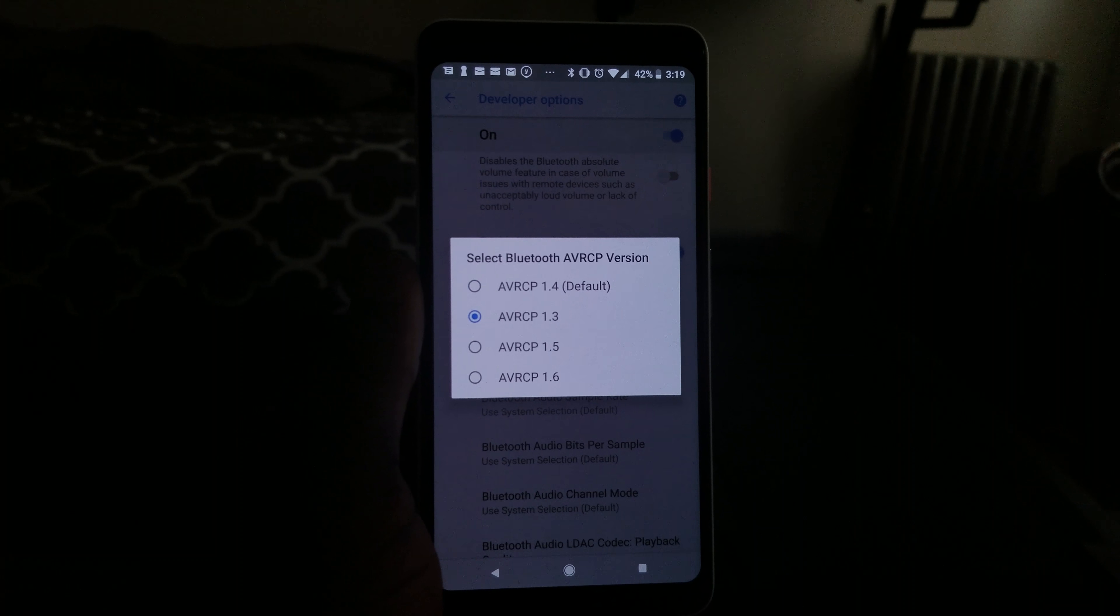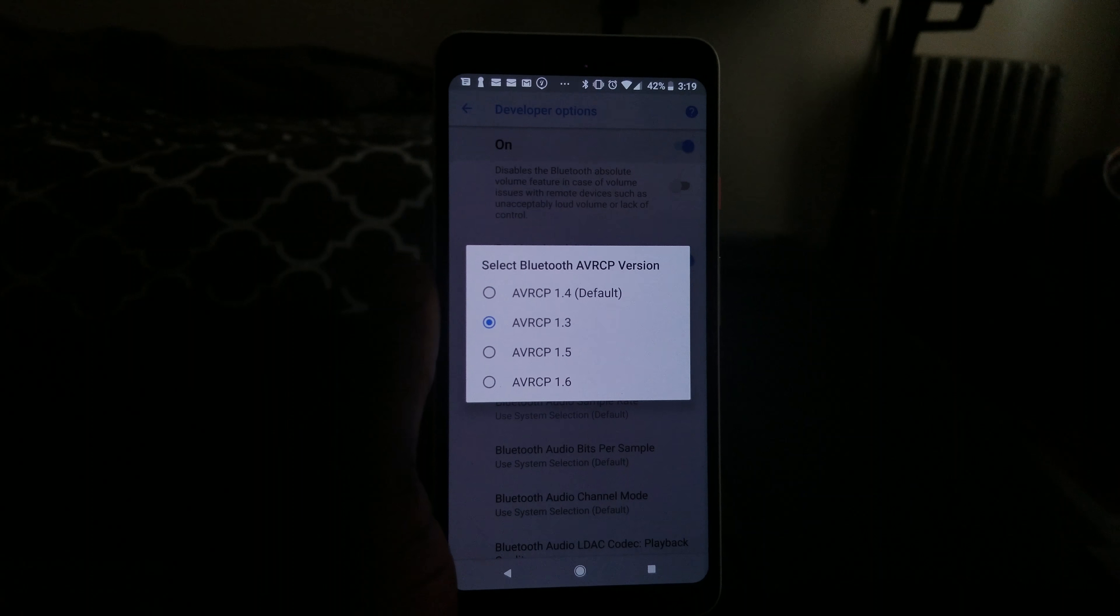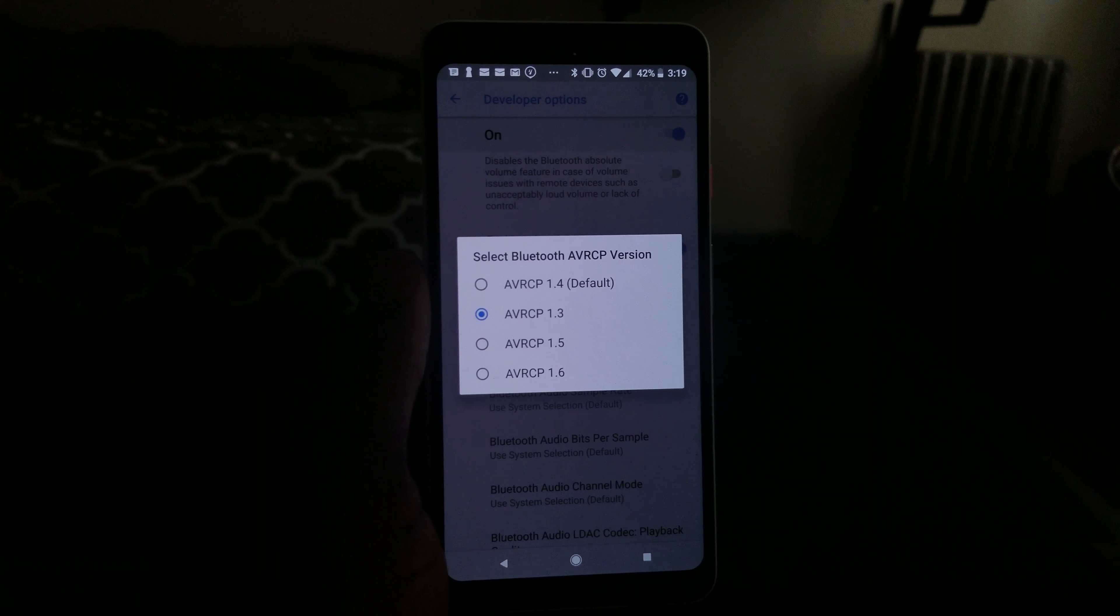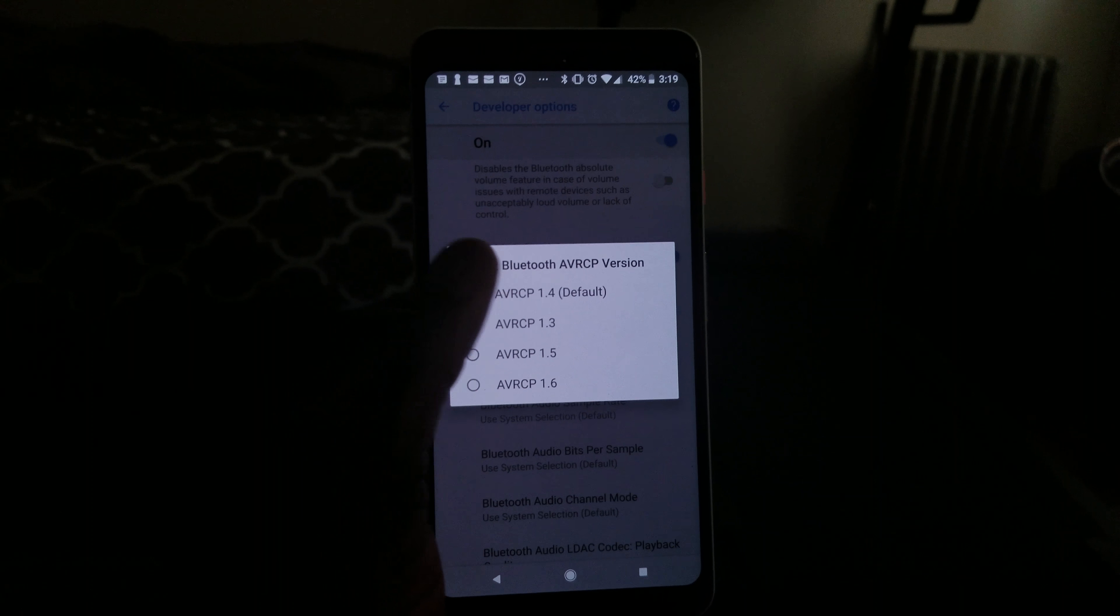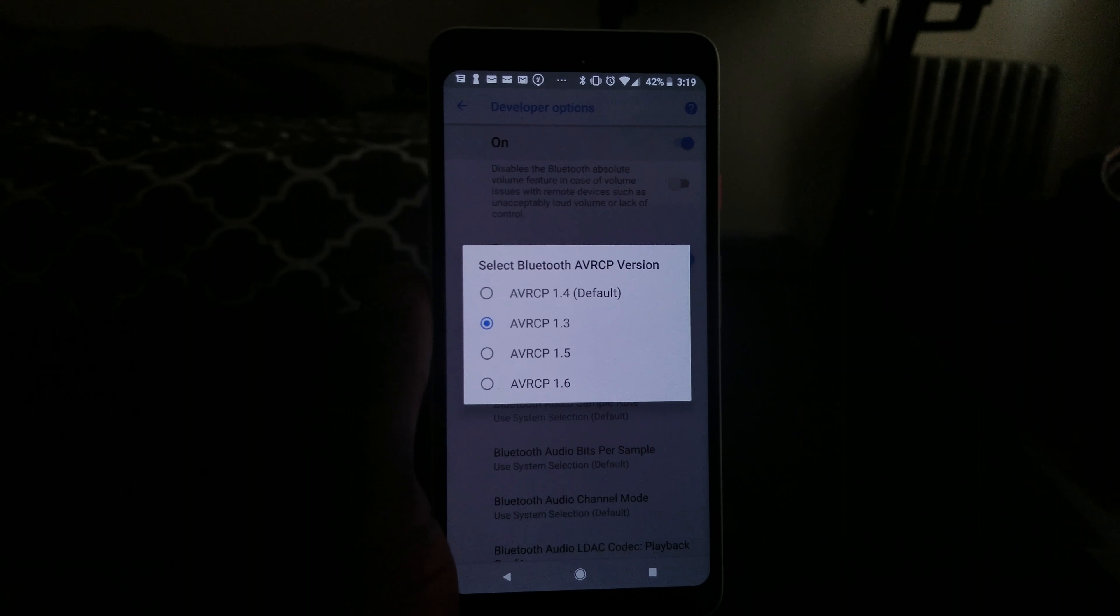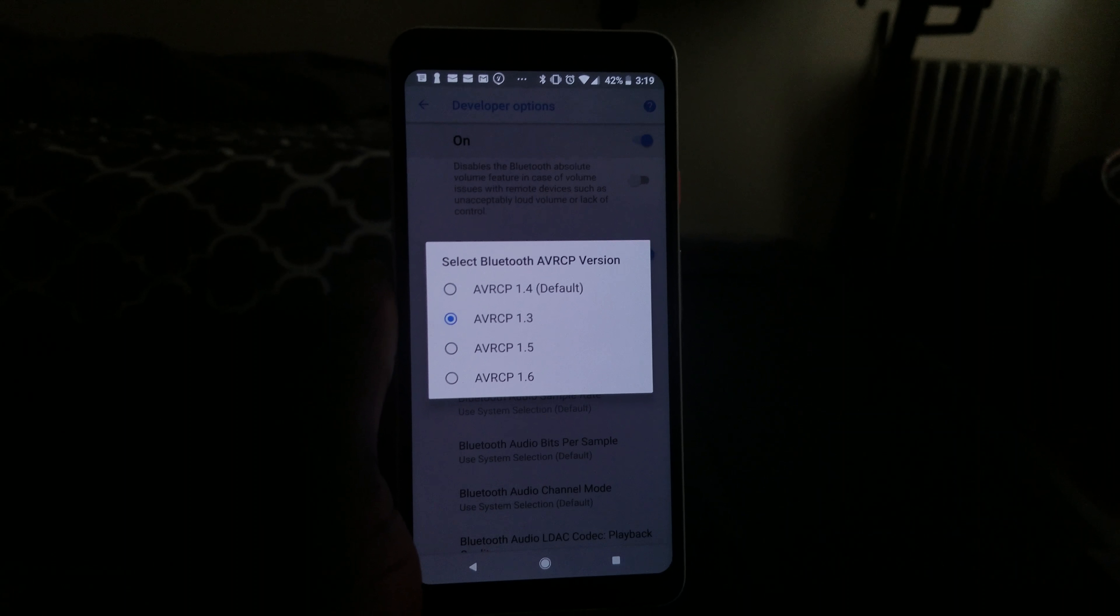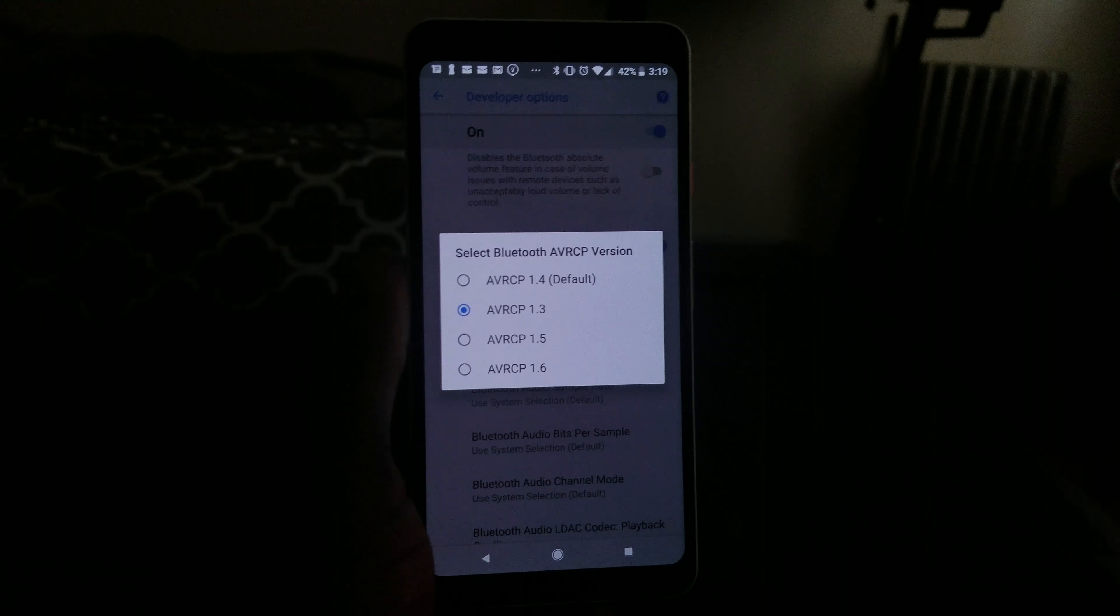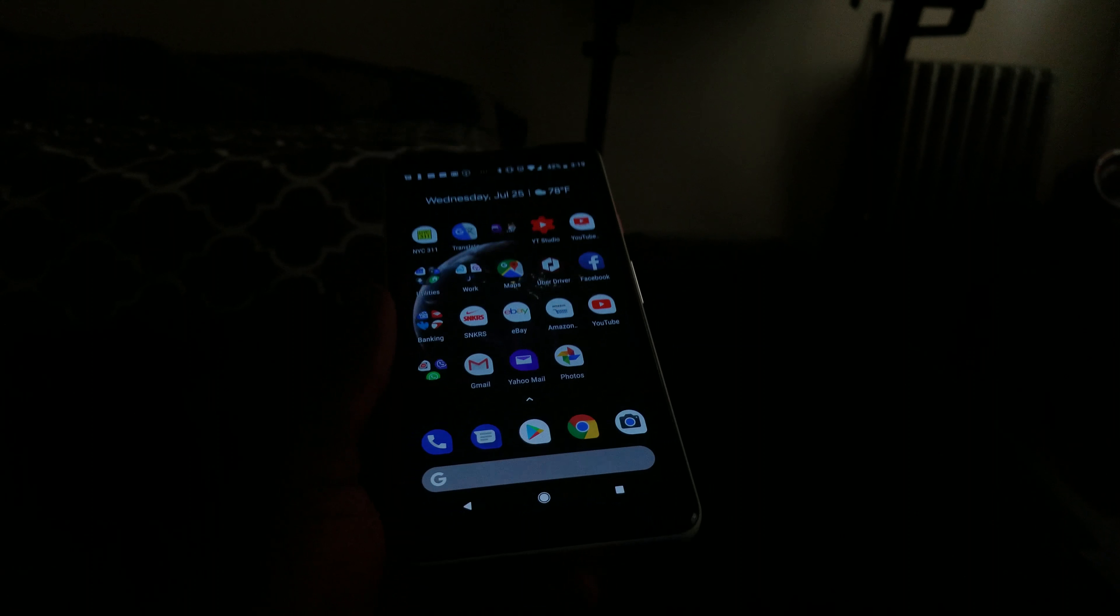You're not gonna have any problems connecting this phone to any Bluetooth device again. I don't know what is wrong with the default one, but that's the one that's causing all the problems. So choose this, go back, and enjoy it. You can connect your phone to anything you want.